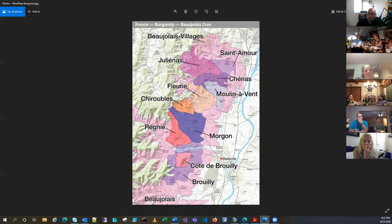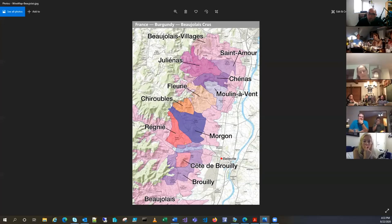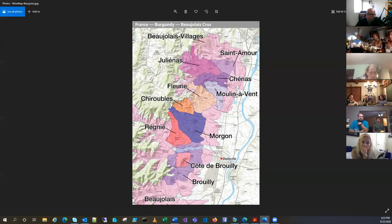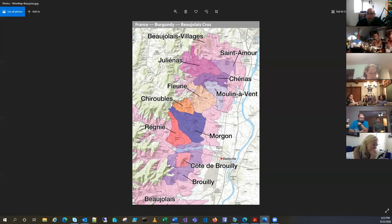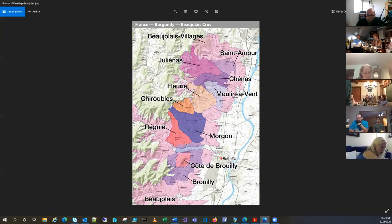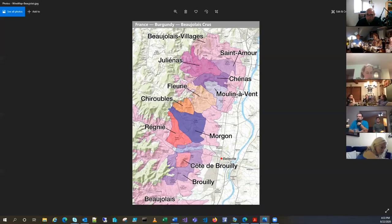It's the southernmost region in Burgundy and it's also a lot warmer. I mean, as you go further towards the equator, it's going to be warmer. Now Beaujolais grows a specific type of grape that you don't see much elsewhere grown in the world, which is Gamay.